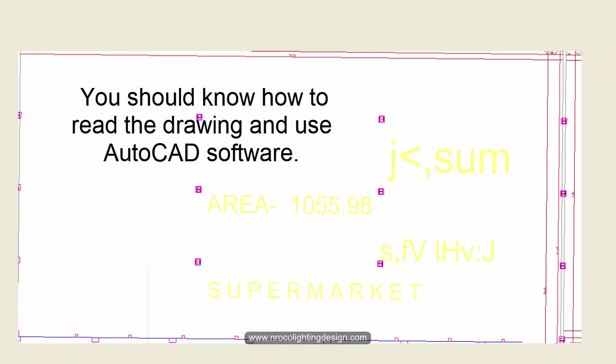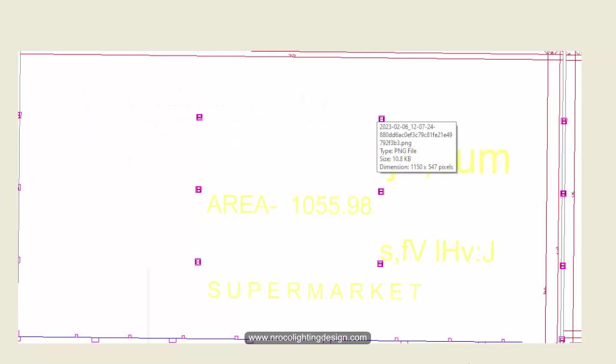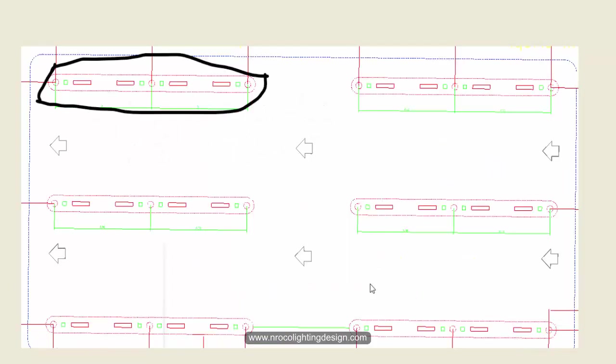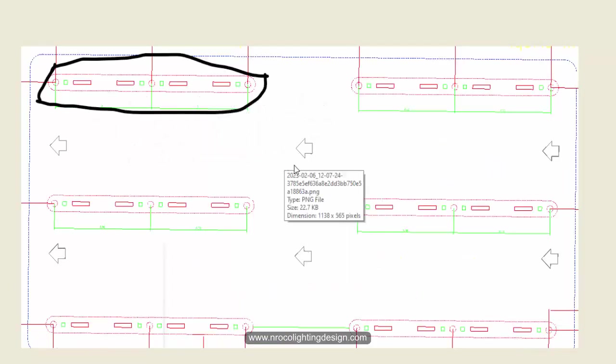That's why in this drawing you should identify which one is the wall, which one is the window, the doors, and like for example this one, the columns, and for example this one, it means the island of the parking area.